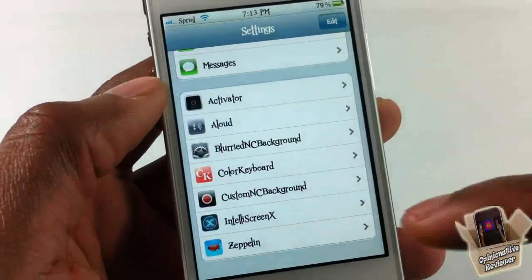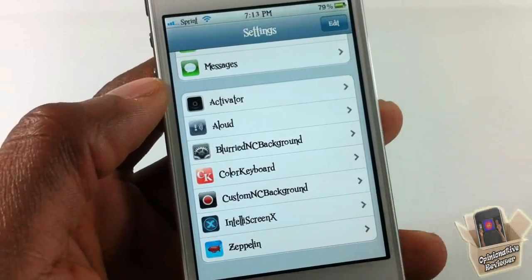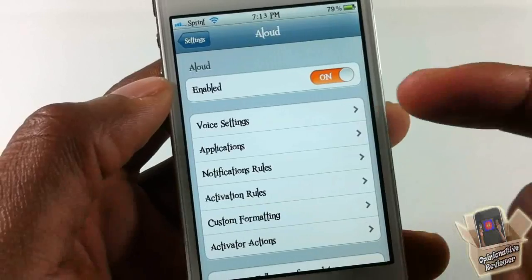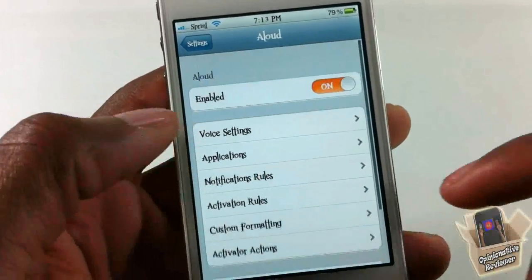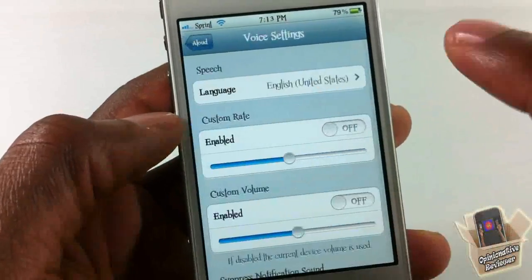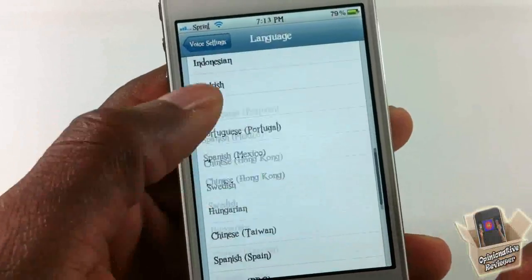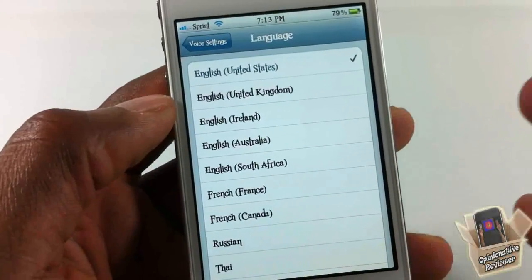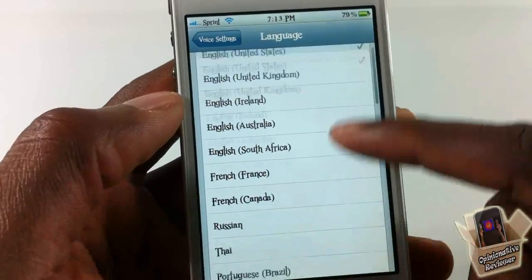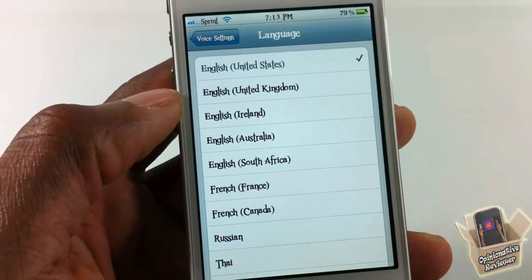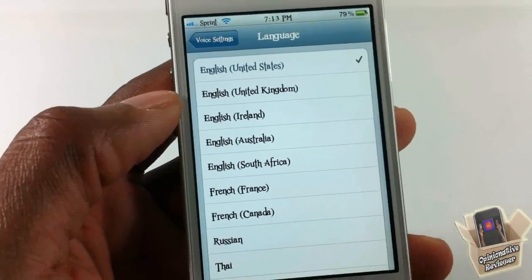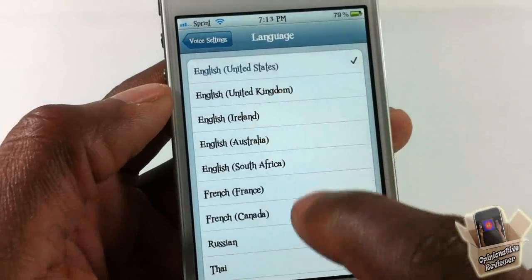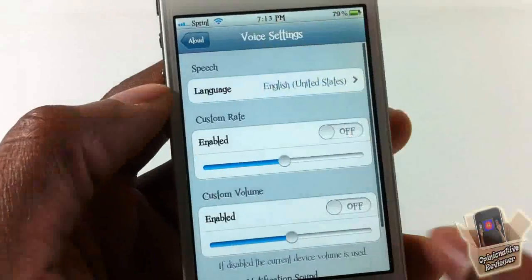Let's go into Settings and go through the features. You scroll until you see Aloud, tap on it, and in here you can enable and disable the tweak — that's always a plus. You have voice settings: it supports more than 30 different languages. If you don't speak English you can change it up. It sounds like Siri but it's not Siri and it doesn't need Siri.